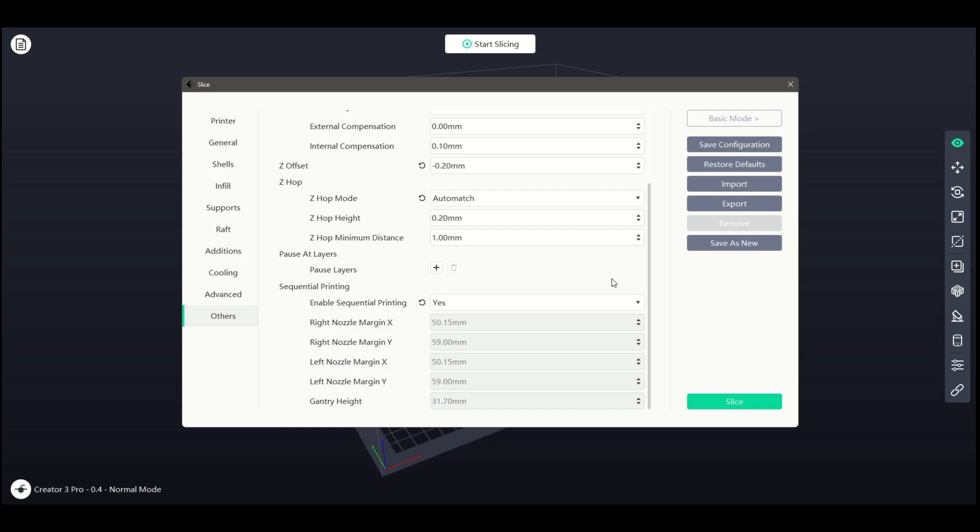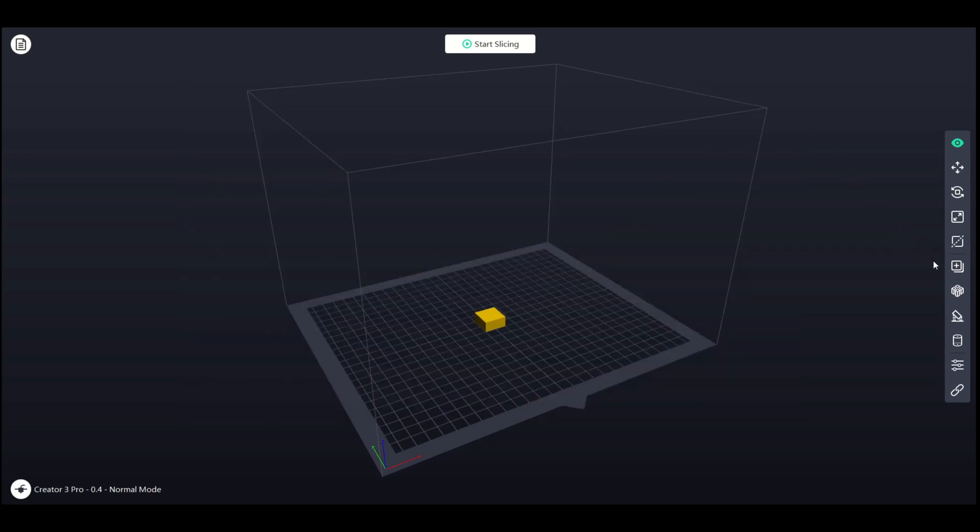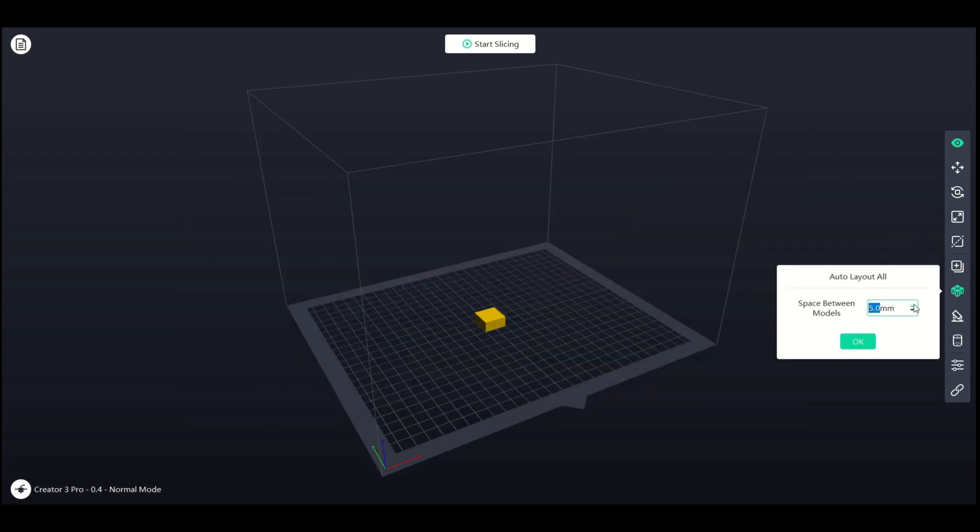To use this feature, we need to use the Auto Layout button in the main viewport to ensure adequate clearance for our models. The margins below are the default settings for this printer, and a useful guide for what clearance to use with Auto Layout.